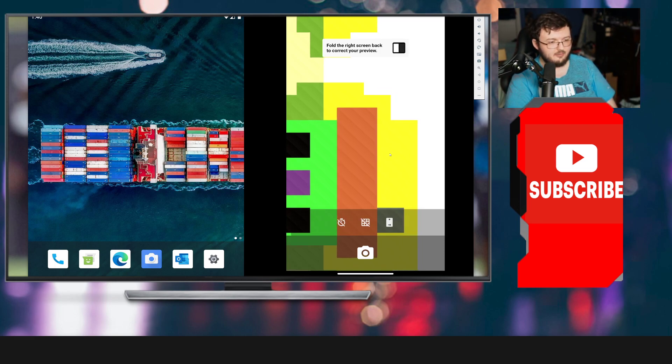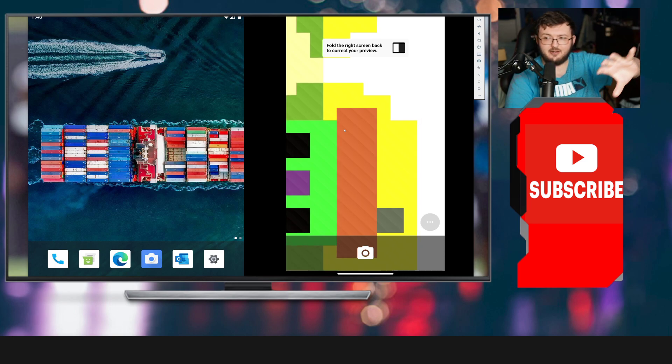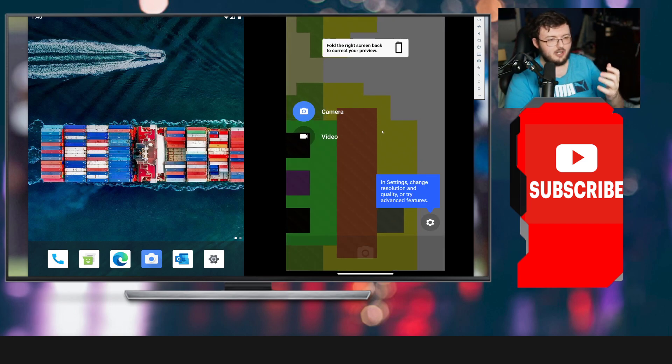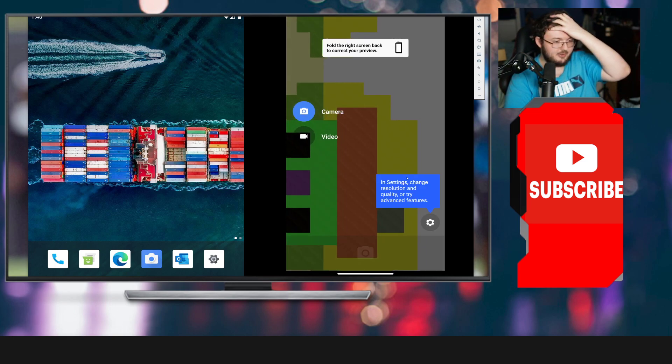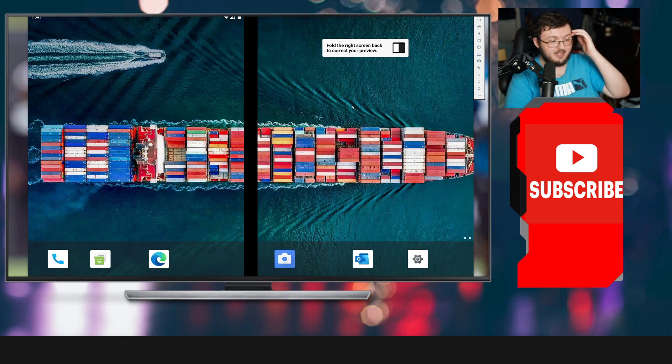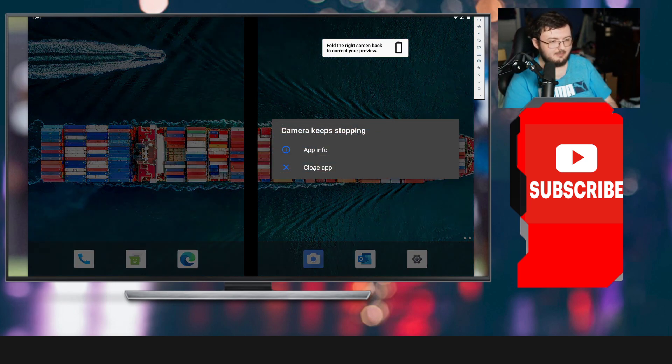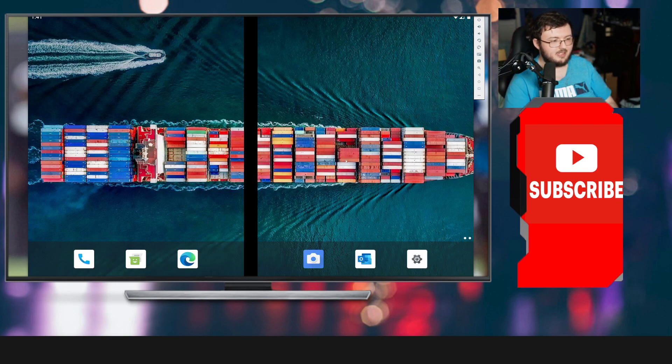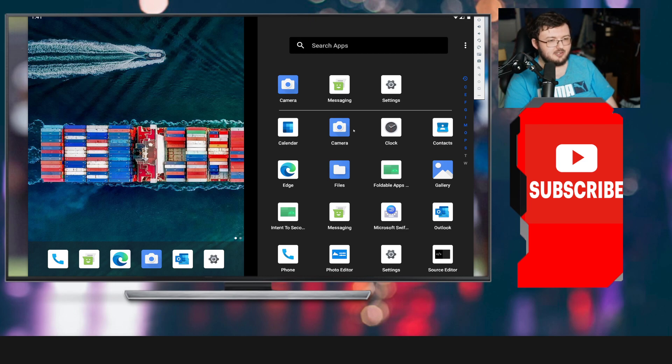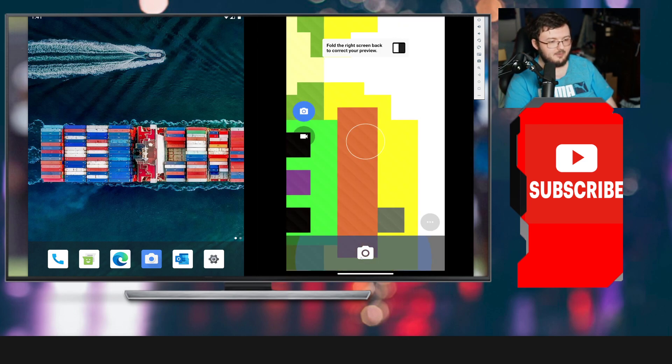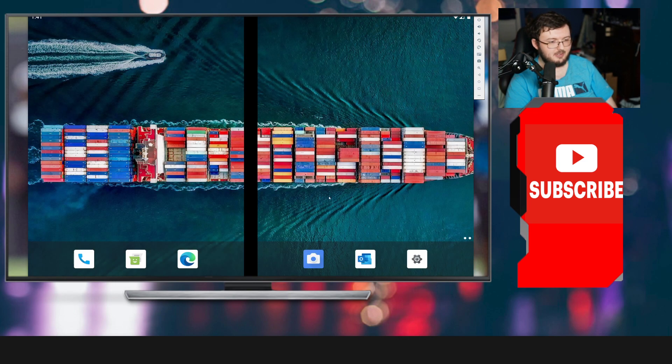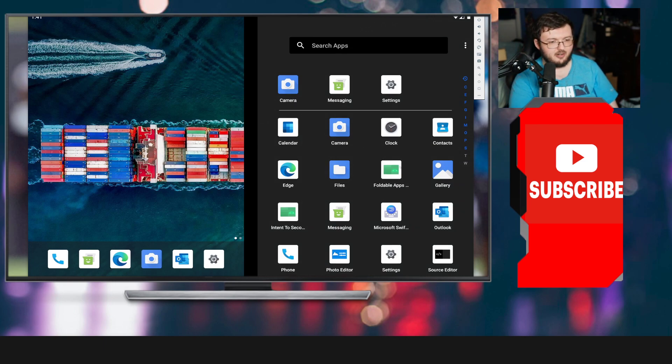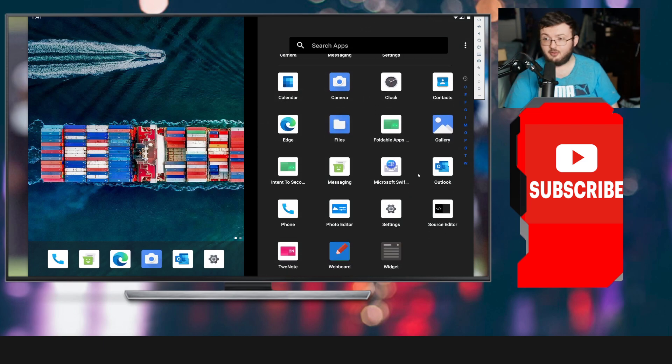It says, fold the phone right back to correct your preview. Instantly, like I said before, there's a whole entire new software for the camera setup. We don't have too much information about that. We don't really have cameras keep stopping. If we had a camera setup, it would be a lot better.